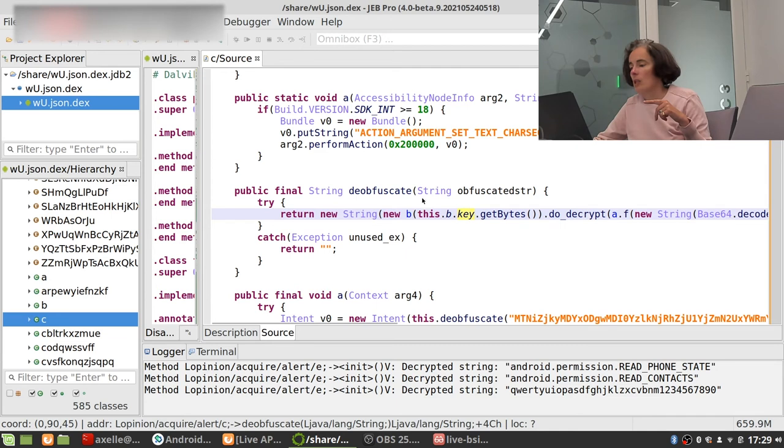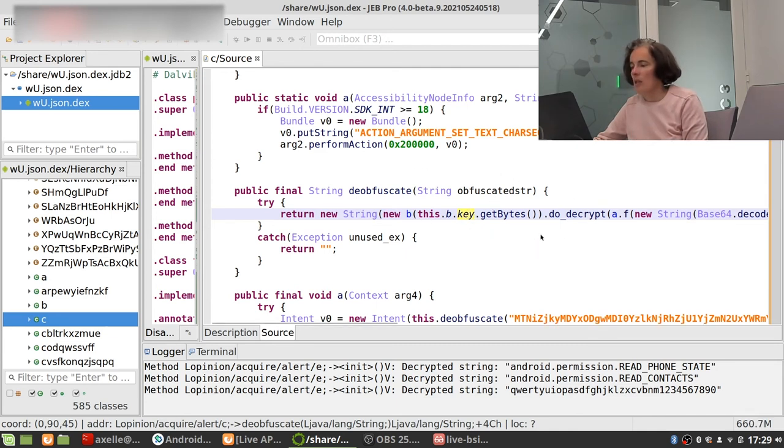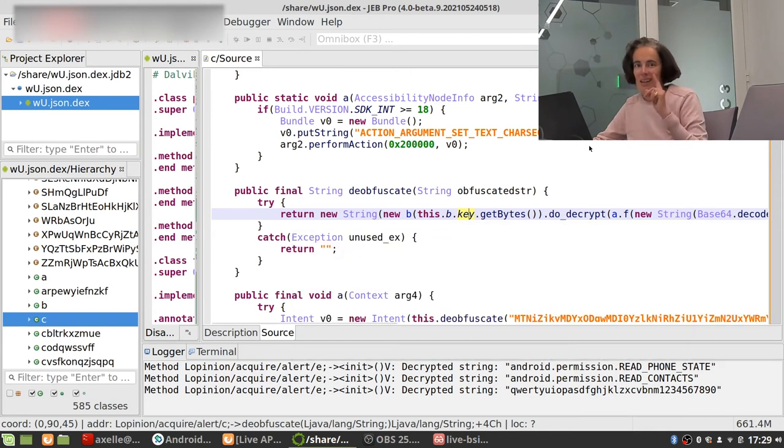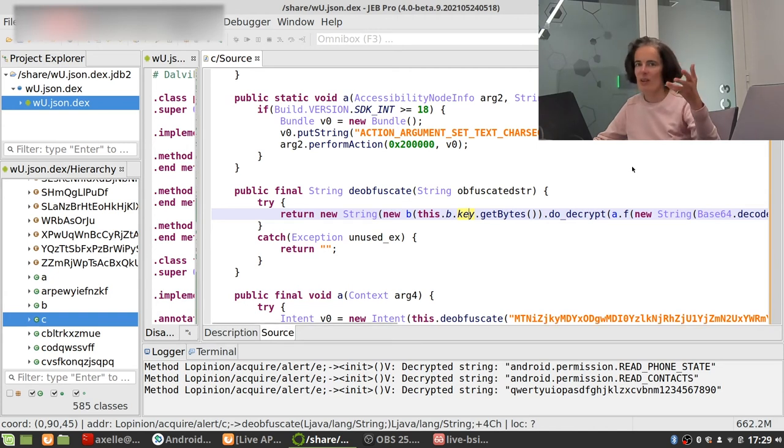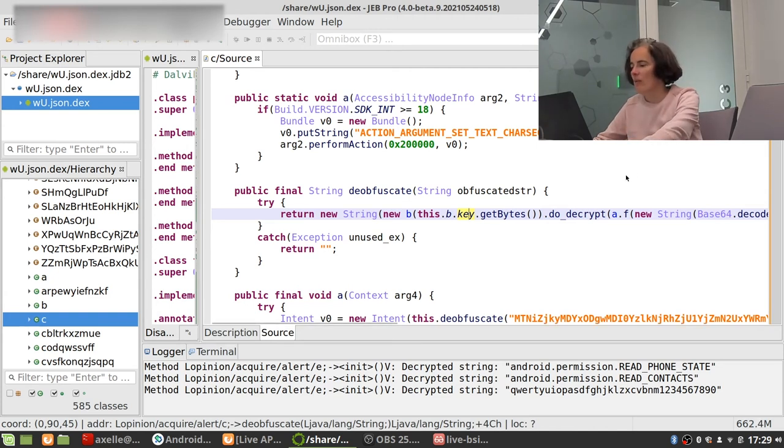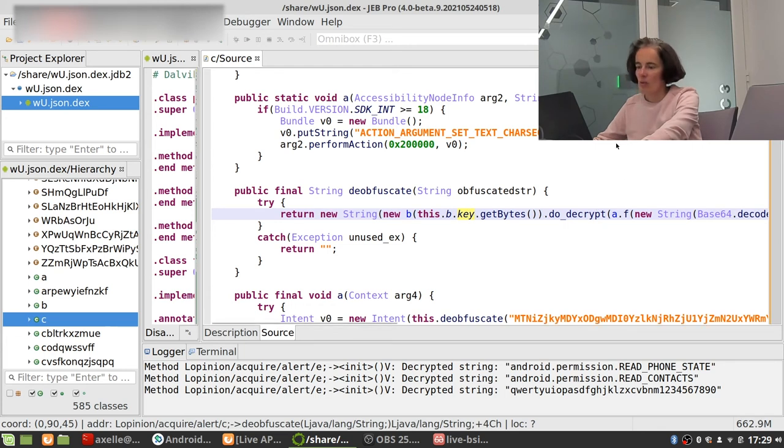It turns out that as I have already analyzed a sample, well not this precise sample but another similar sample three months ago, I do have a script to do the deobfuscation. So we're gonna load that and decrypt for instance this string.